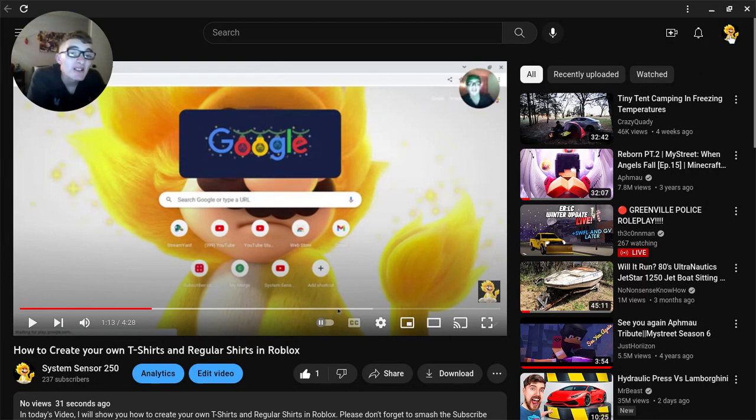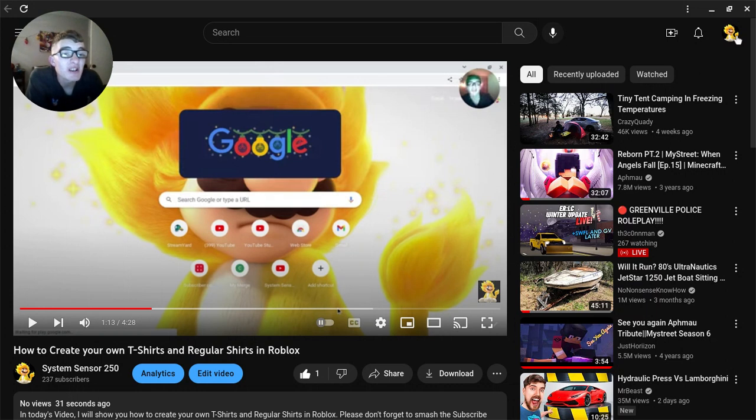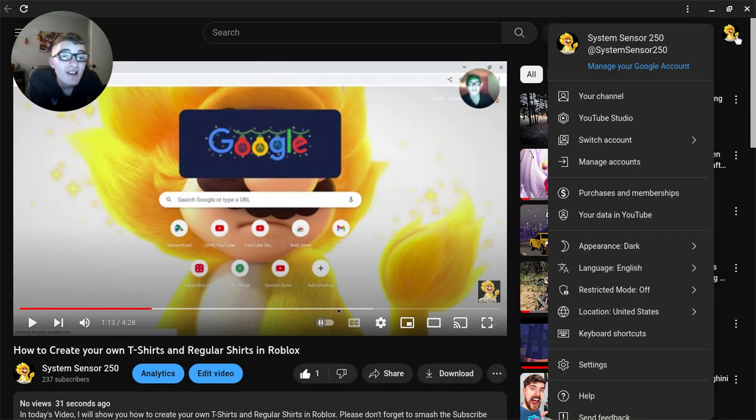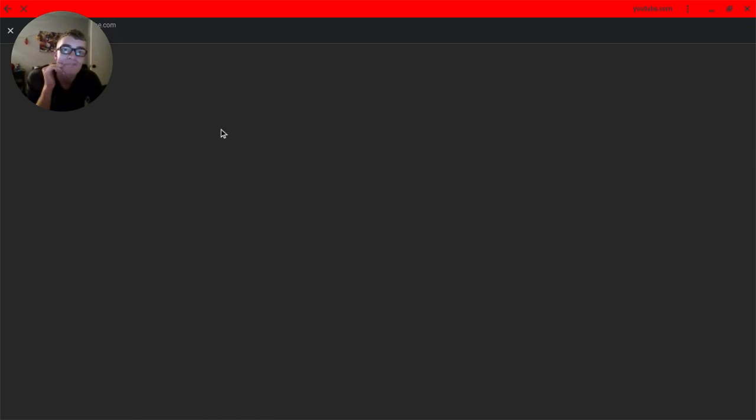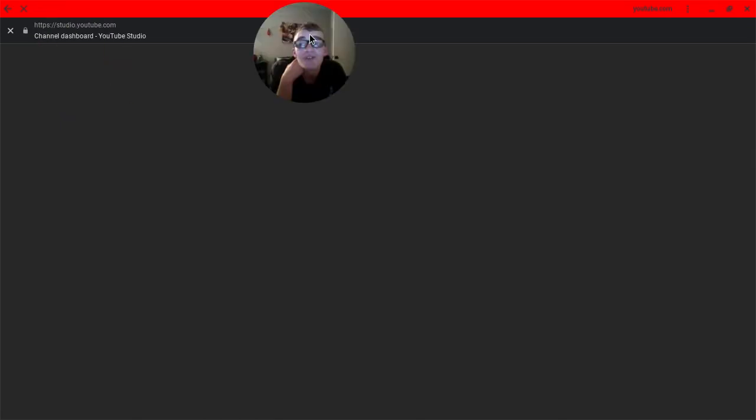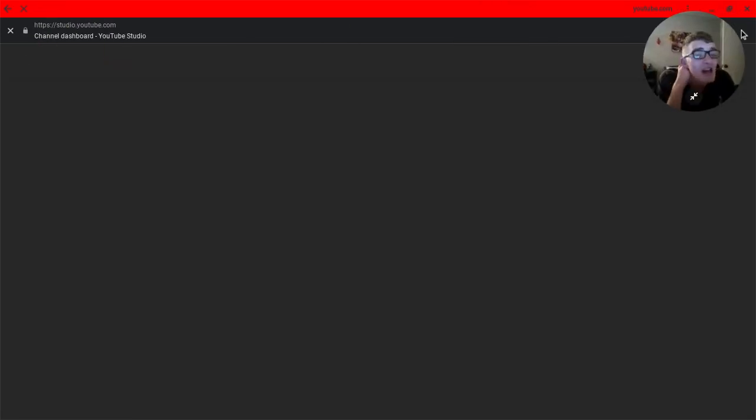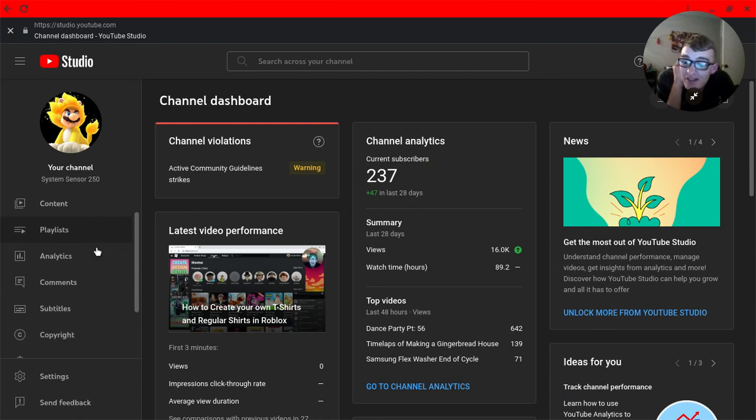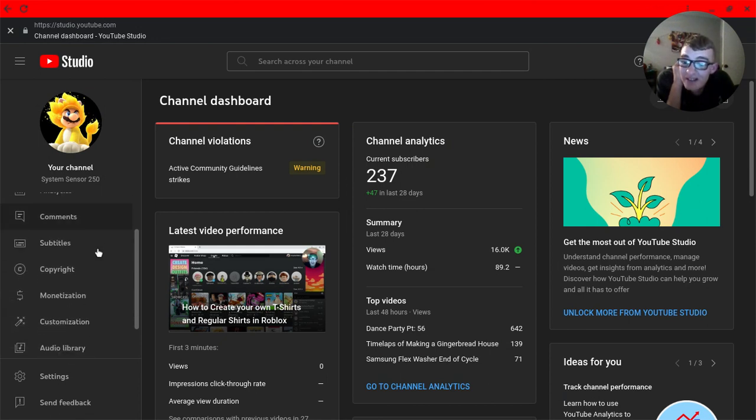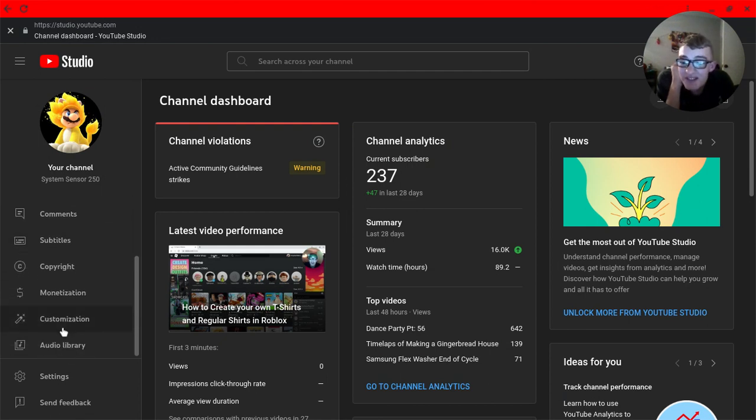Go to your profile picture at the top, then go to YouTube Studio. I'll probably have to move the cam out of the way. Now scroll down and find Customization.